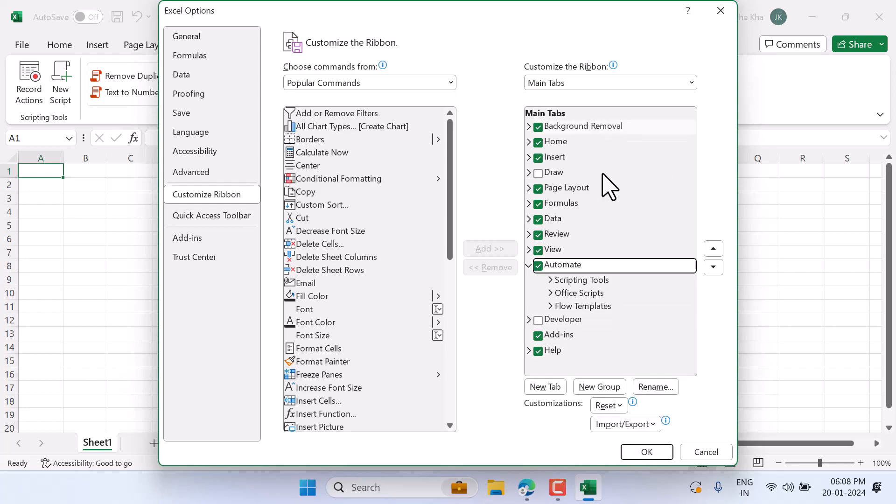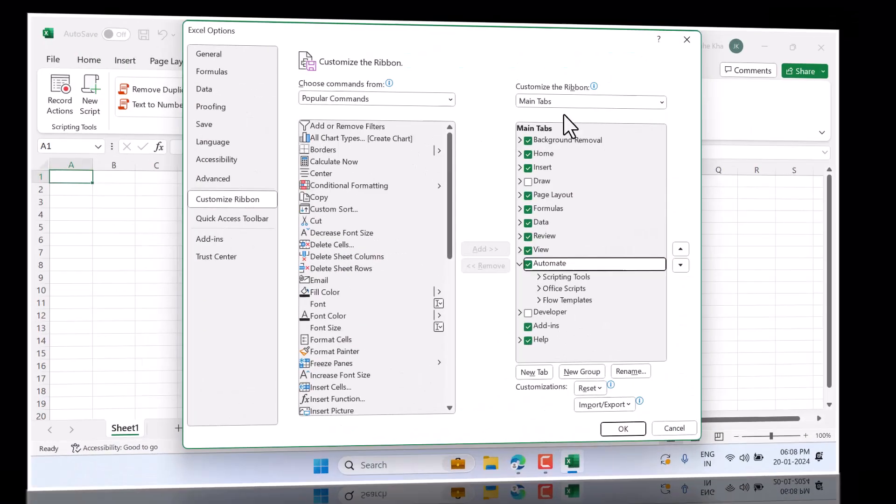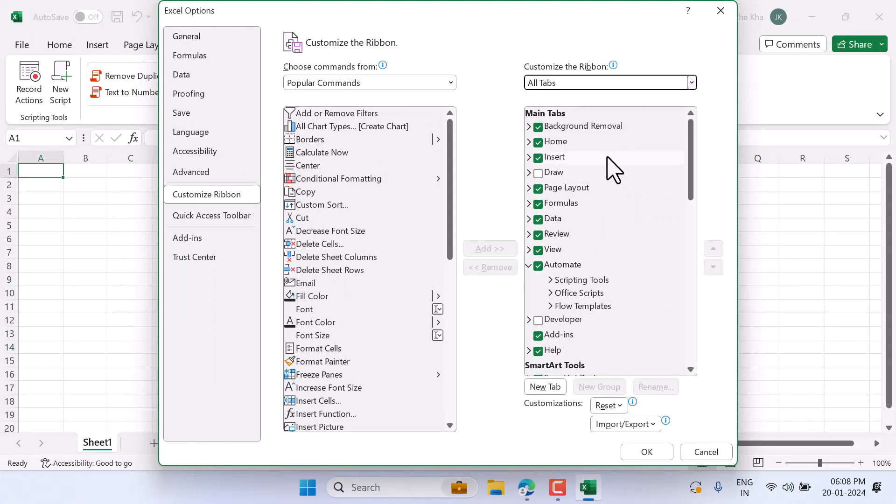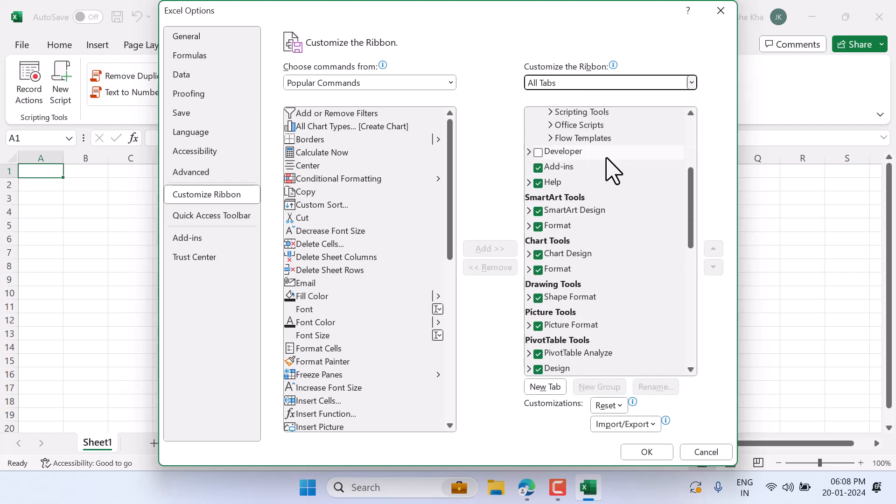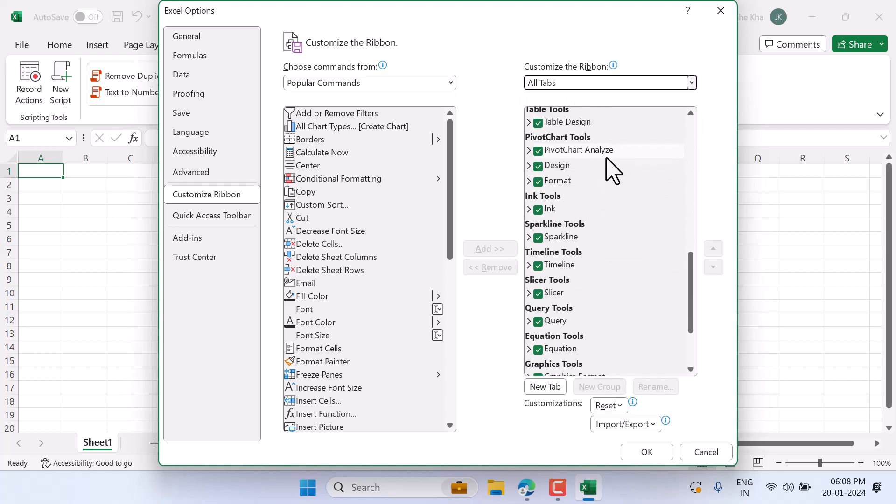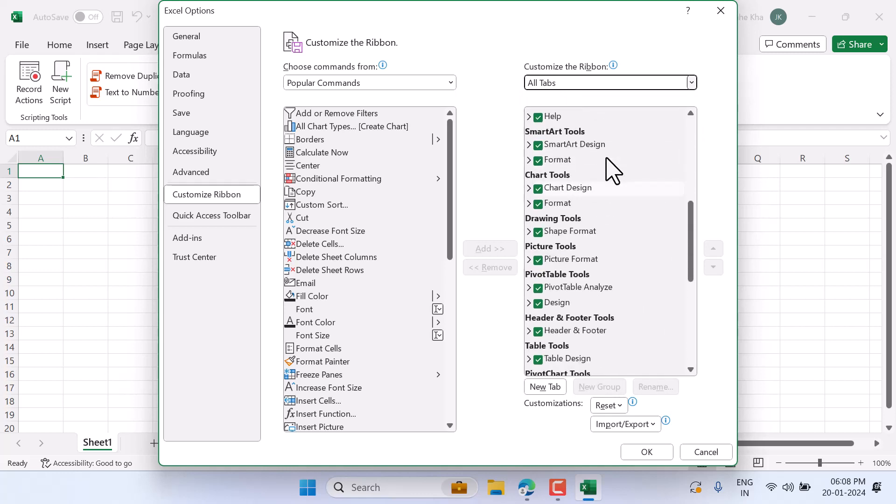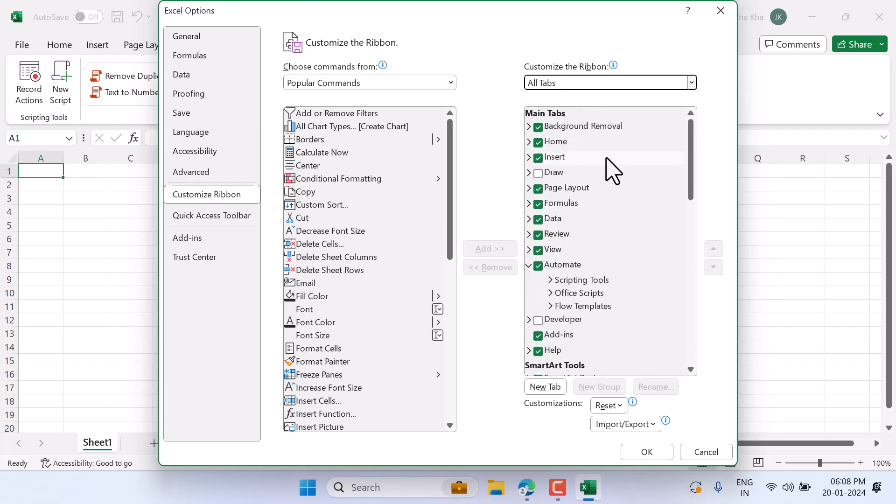If you don't find it there, select All Tabs. In this list, you have to find Automate in all tabs.